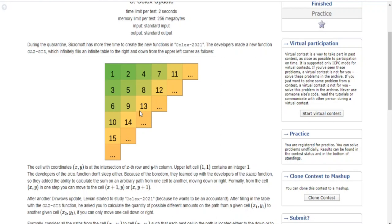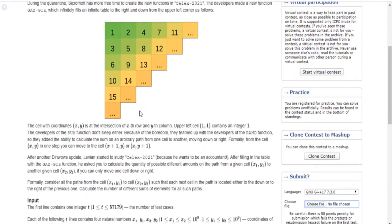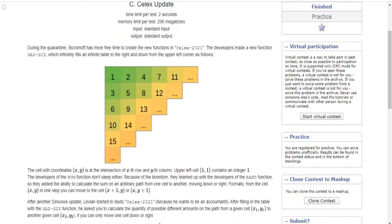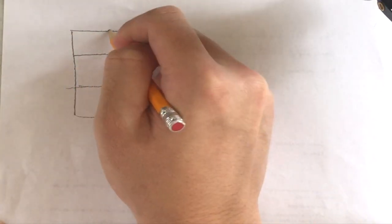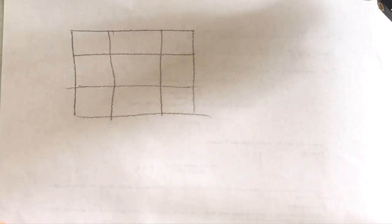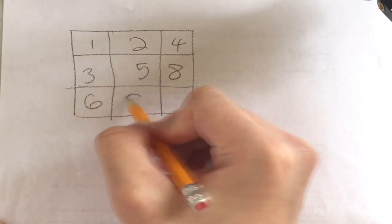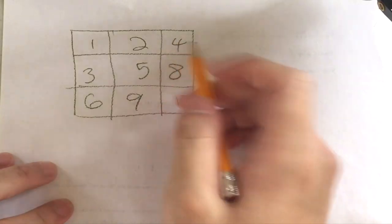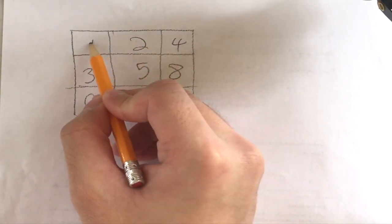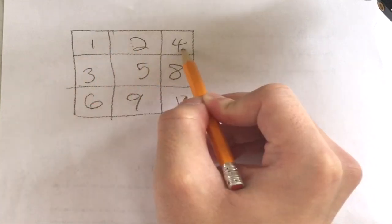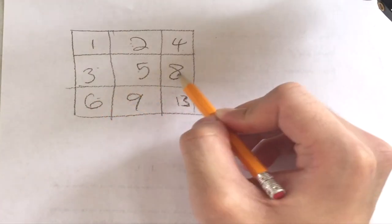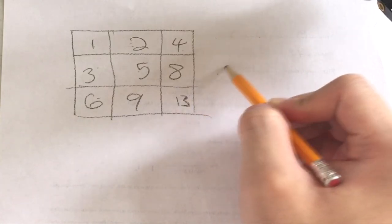To understand this problem, we have to actually draw it out. Let's use a three-by-three grid first and see what the answer looks like — we need to find the number of different sums for each path. Let's label each number in the grid. The pattern works like this: you have 1, then 2, then 3; then 4, 5, 6; then 7, 8, 9, 10, 11, 12, 13, and so on.